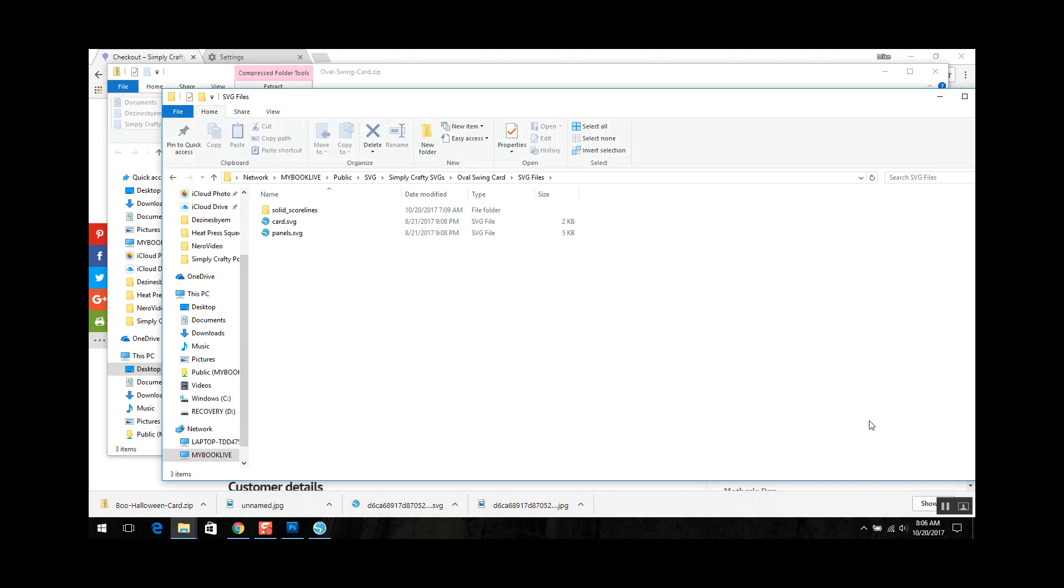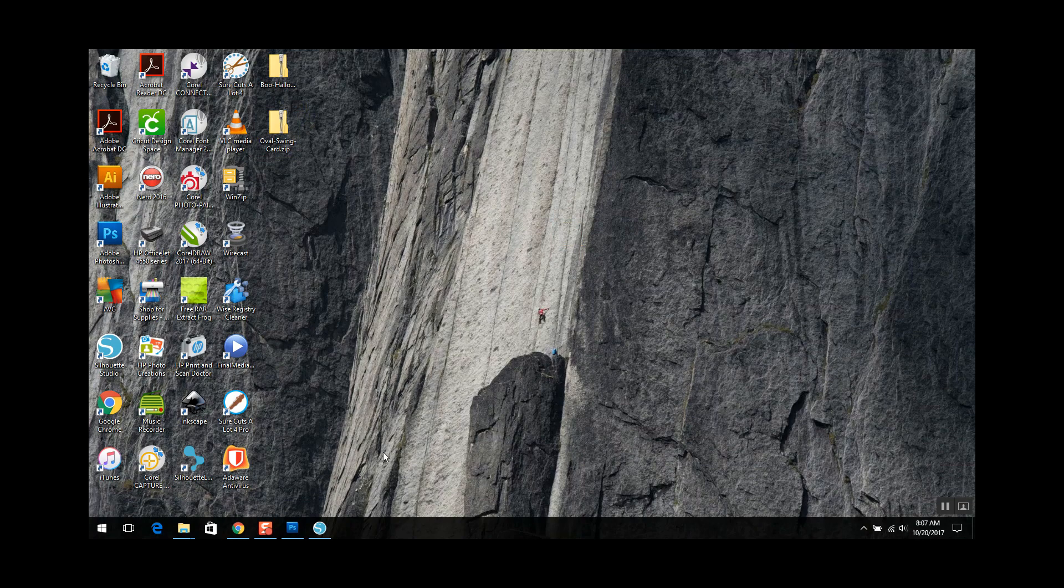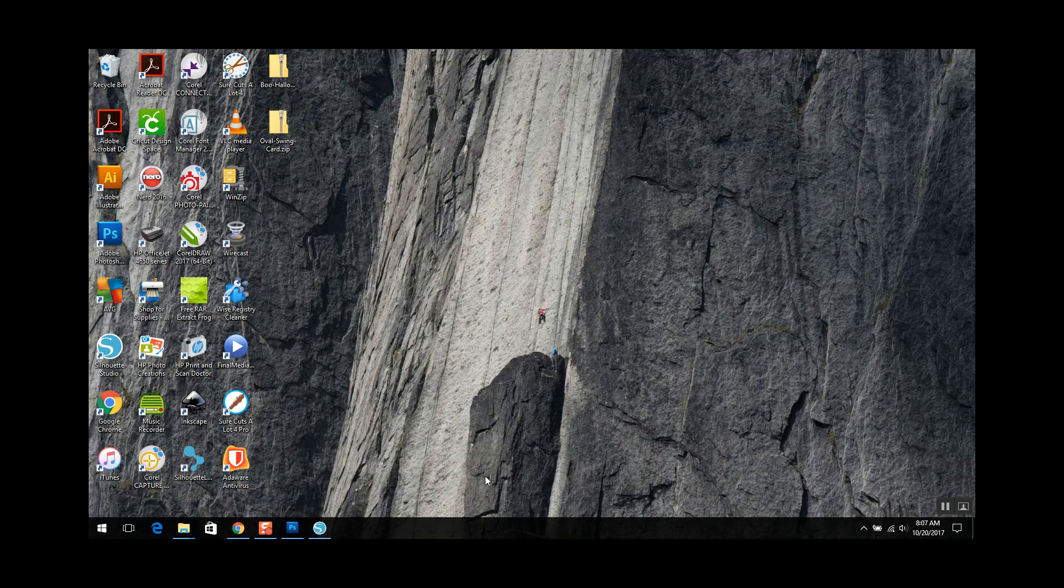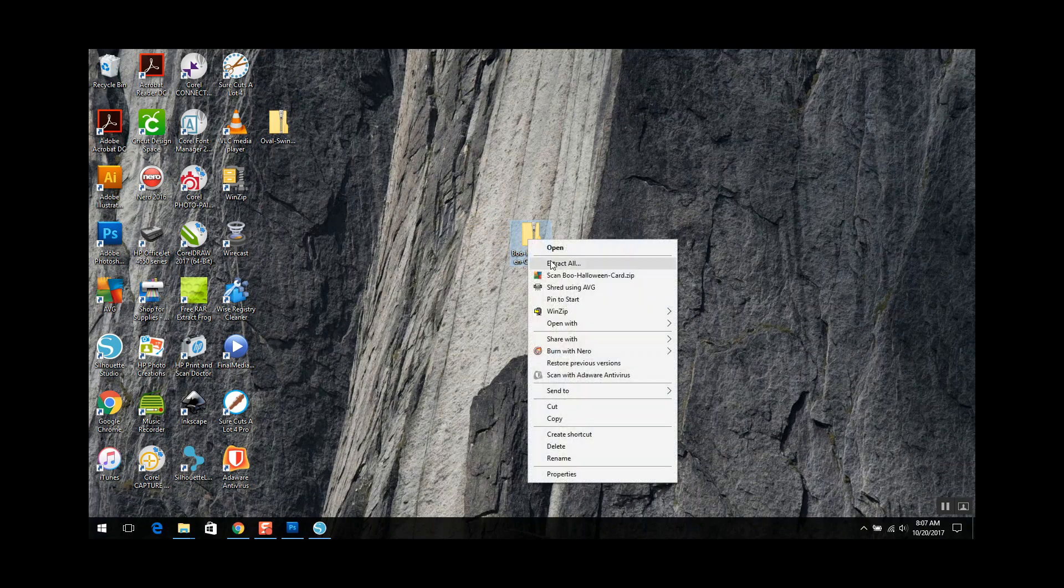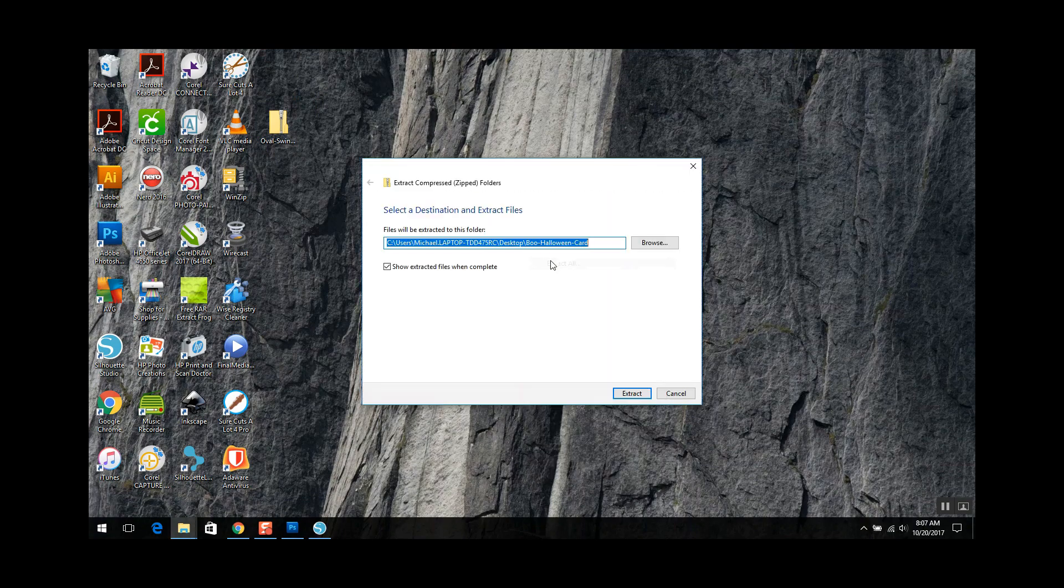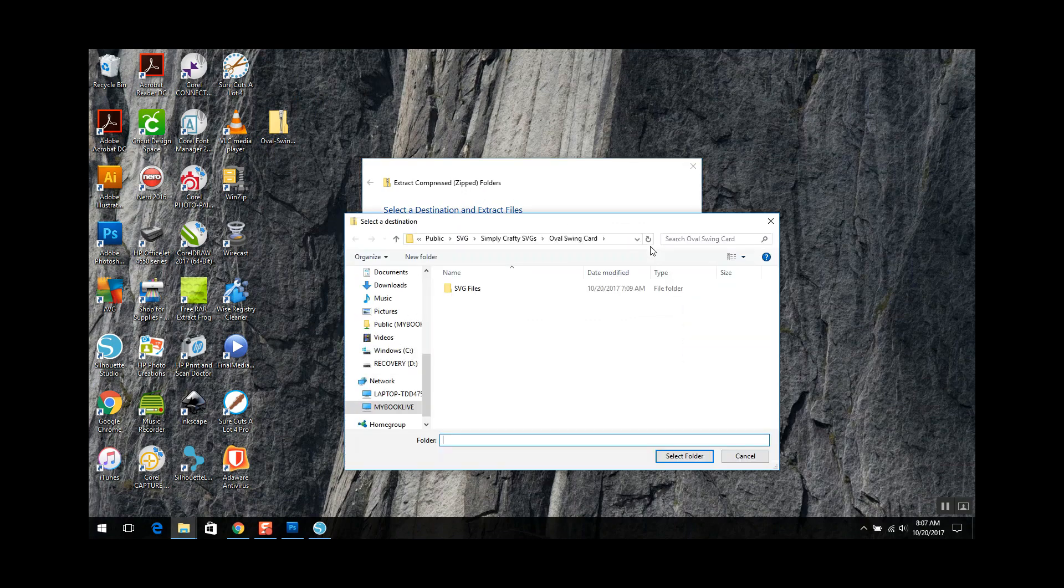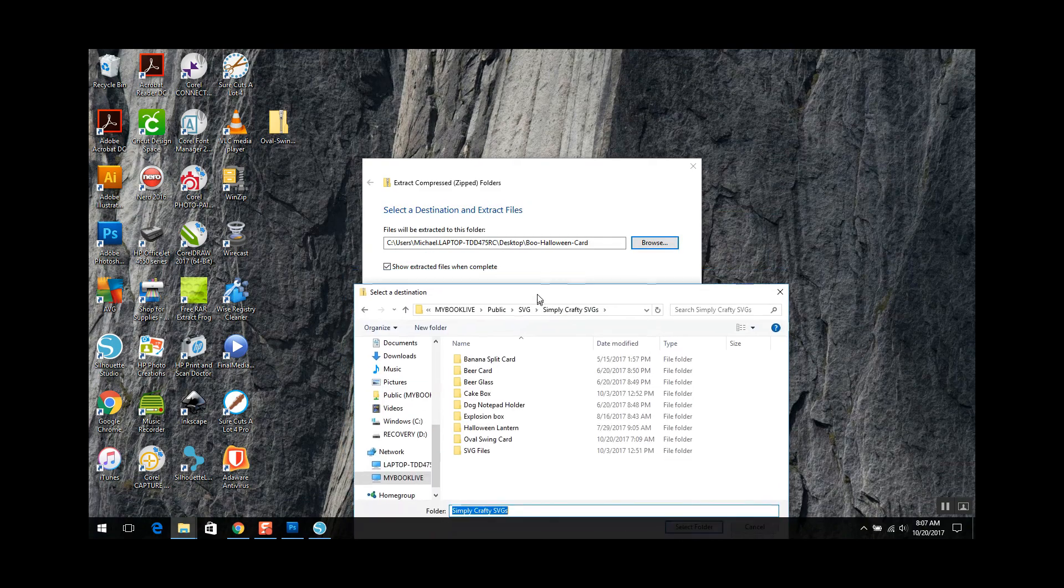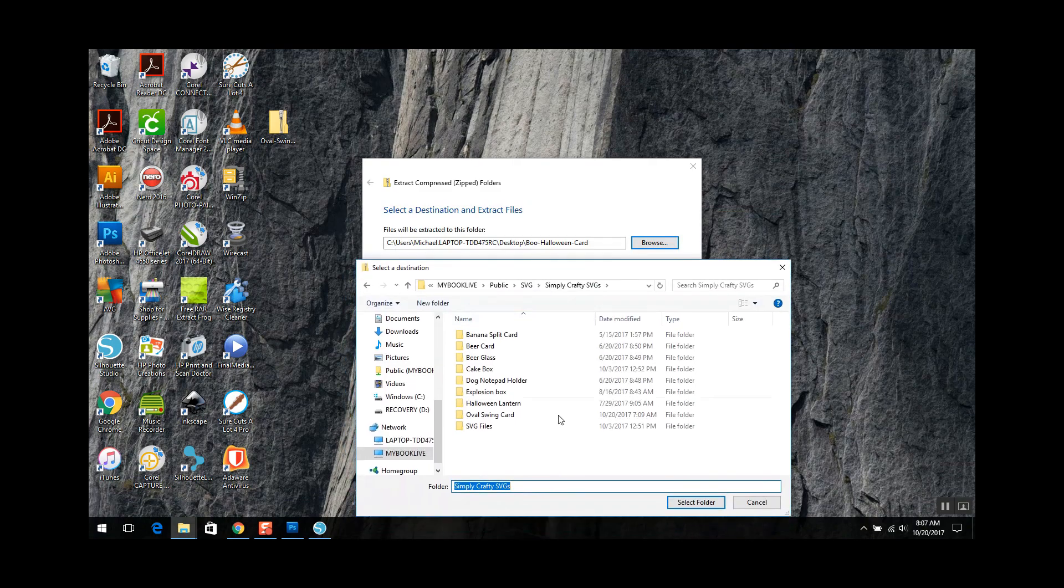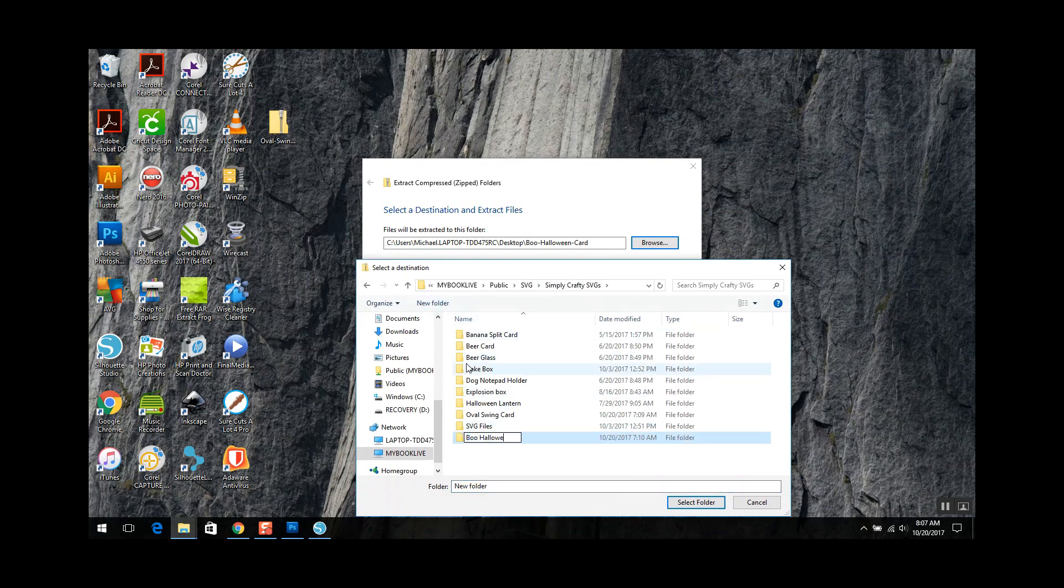Now if you do it from the desktop it's pretty similar. So I'm going to pull the boo halloween card. As you can see it is zipped. I'm going to right click it, extract all. Same window. Browse. It defaulted back to the last directory I was at. So let's go back to Simply Crafty SVGs and I'm going to name this boo halloween card. So I'm going to do a new folder. Boo halloween card. Select folder.